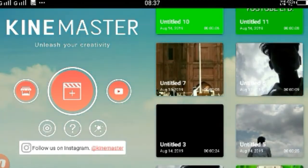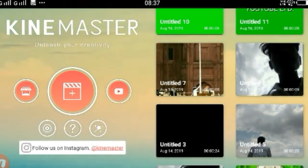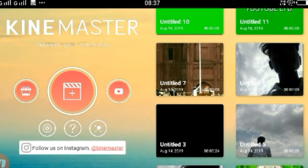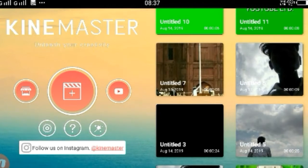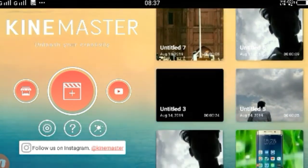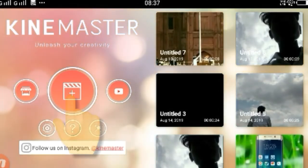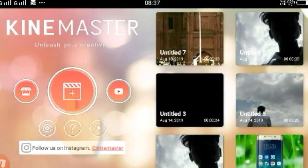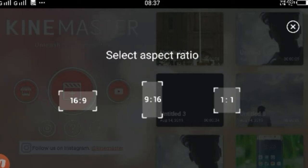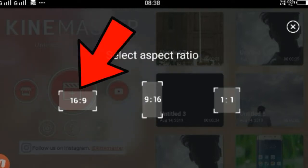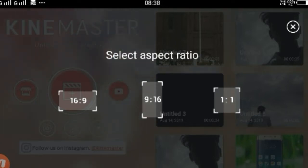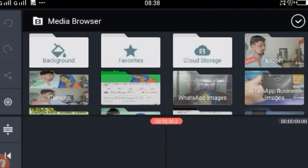After this, you have to install the KindMaster application. You can find the link in the description and download it. After this, you can see some type of interface. You have to click on the icon, then after selecting the option and selecting the media by clicking on the icon, you can see the video.